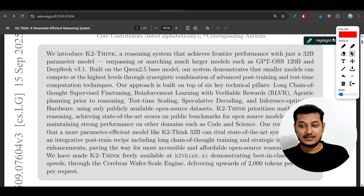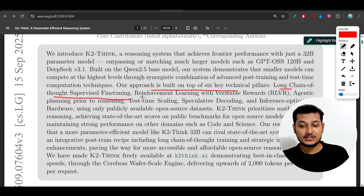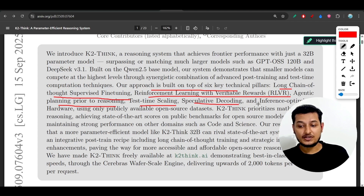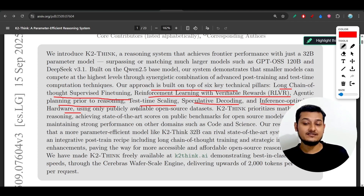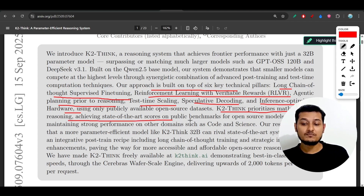Their approach is built on top of six key technical pillars: long chain-of-thought supervised fine-tuning, reinforcement learning with verifiable rewards (RLVR), agentic planning prior to reasoning, test-time scaling, and speculative decoding and inference-optimized hardware. These are the six factors they are using to build this model. K2-Think prioritizes mathematical reasoning, achieving state-of-the-art scores on public benchmarks for open source models.